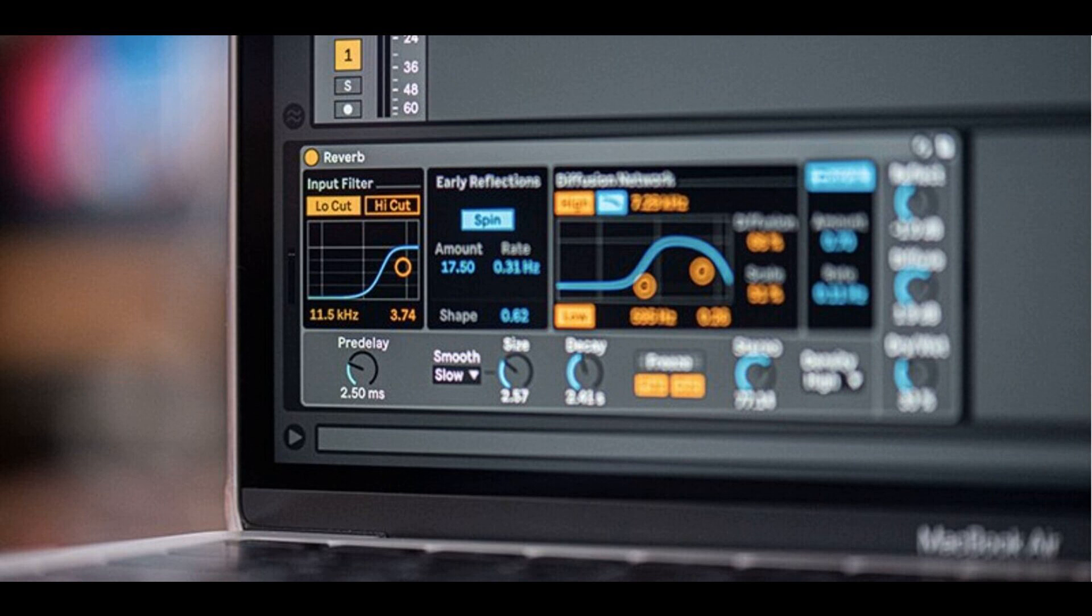Added a switchable filter type to the high filter in Reverb's diffusion network. You can choose between a one-pole low-pass filter or a low-shelf filter. Optimized for better CPU performance.